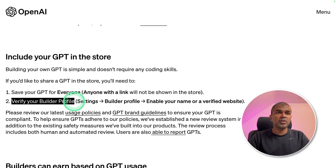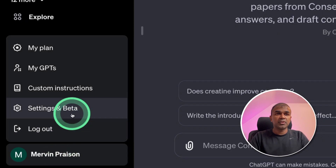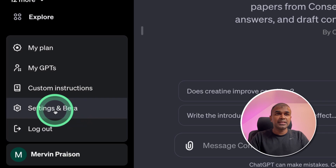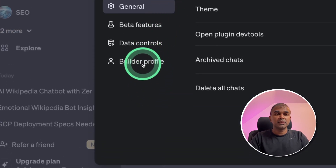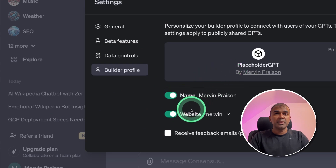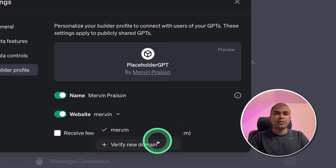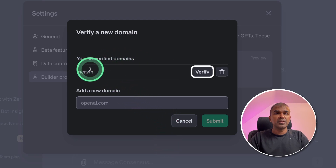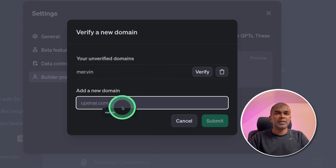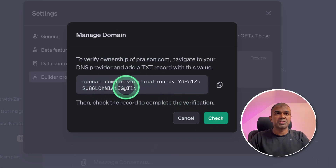Secondly, you want to make sure you verify your builder profile. To do that, click on your name after logging into ChatGPT, then click Settings and Beta. Once you do that, click the Builder Profile. There you will see Name and Website — make sure both are enabled. If you want to add your website, click the icon and then click Verify New Domain. As soon as you do that, you can add a domain name, for example, prazen.com, and click Submit to get the verification.